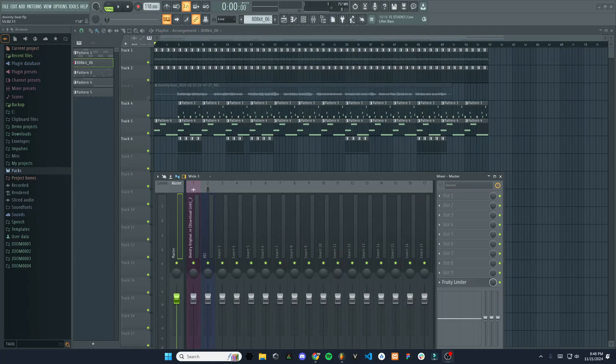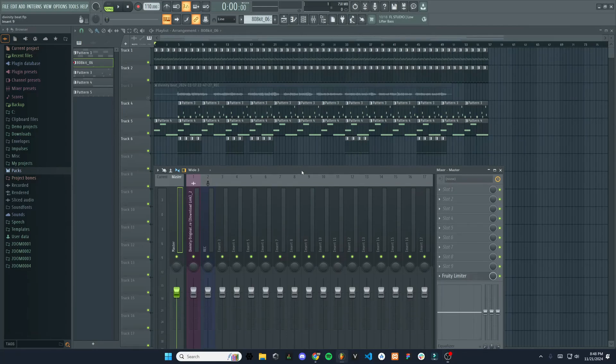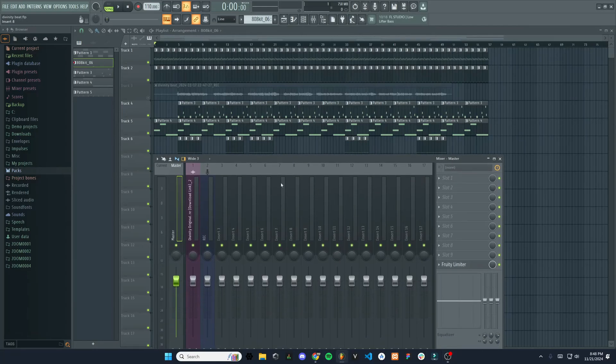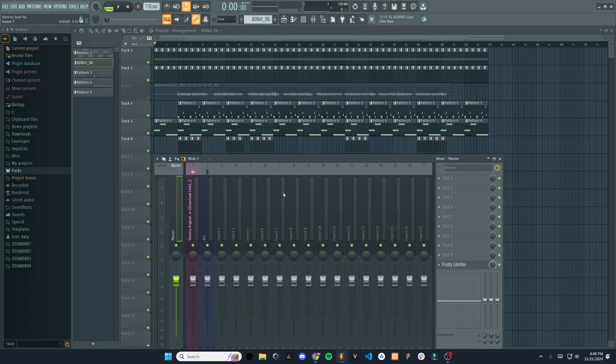Hello, everyone. In this video, I'm going to be going over some features on the mixer and how to use automation in FL Studio.